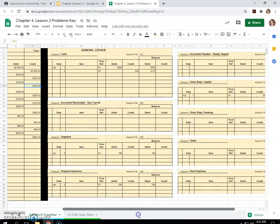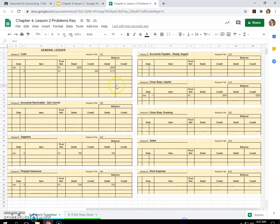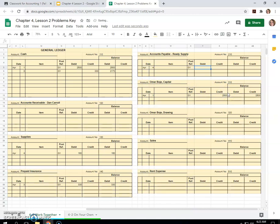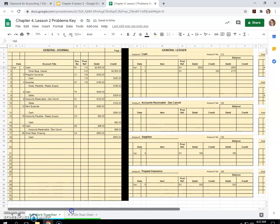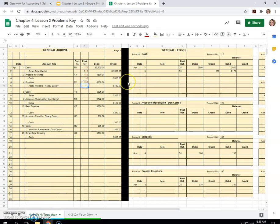So we'll come over here. April 4th, accounts payable, Ready Supply. G1, I think I said $160. No previous balance. So the balance is a credit, $160, account number 210. I bring that back over here.